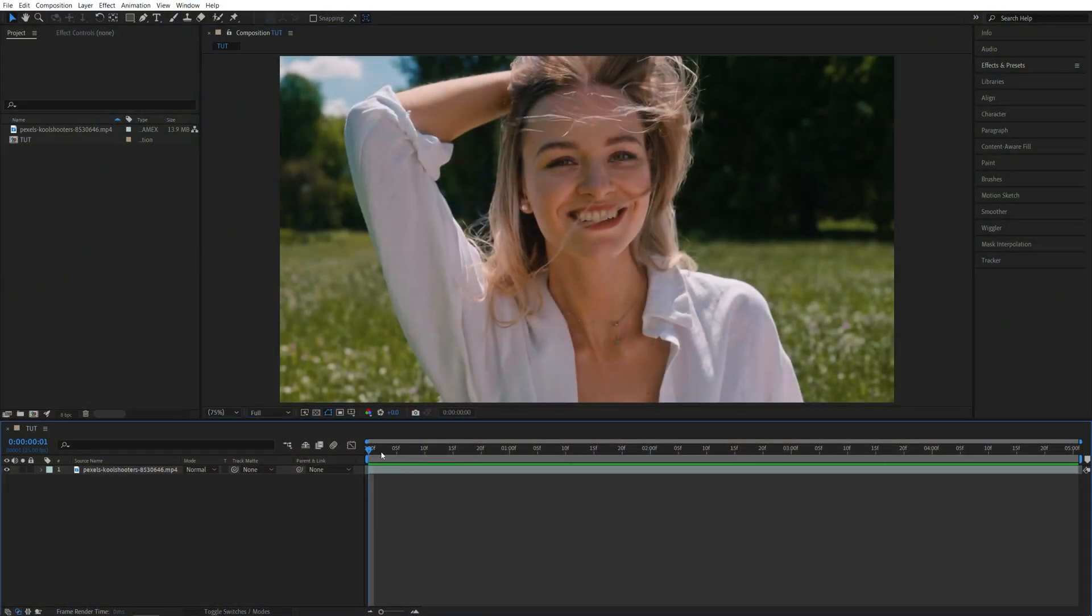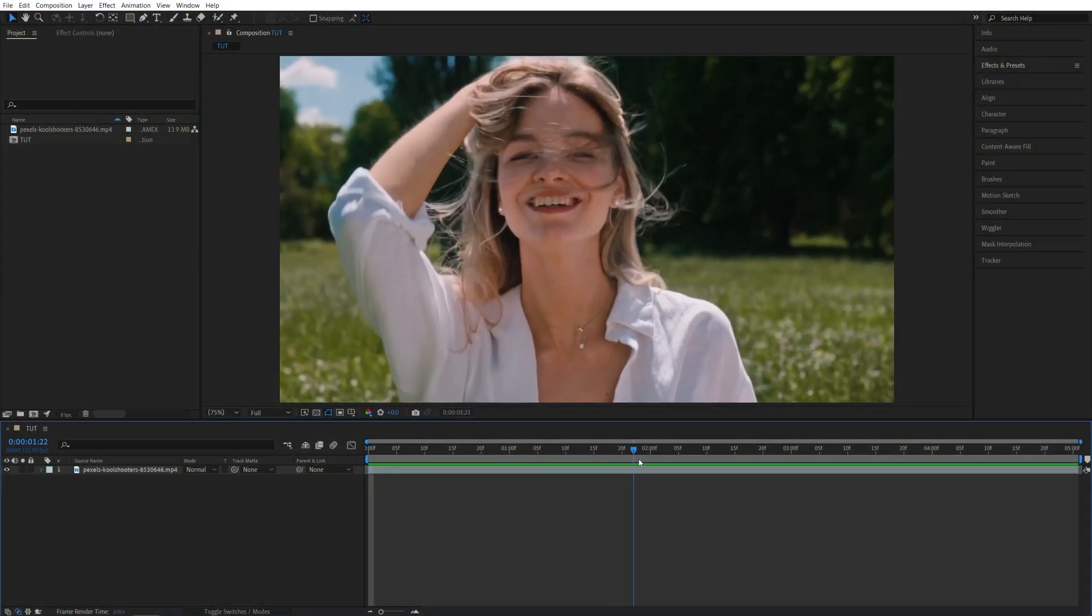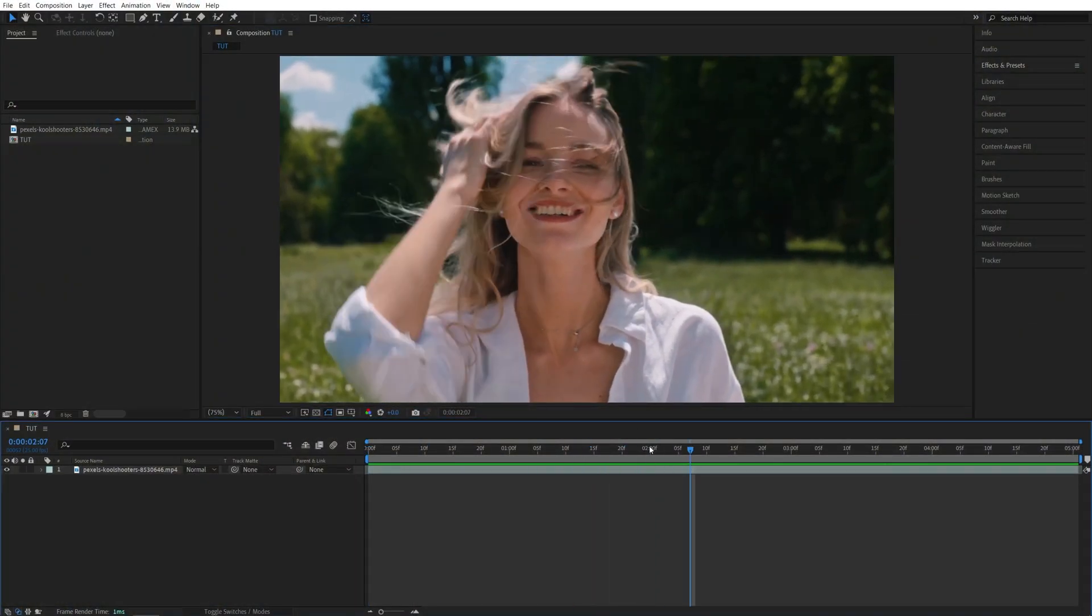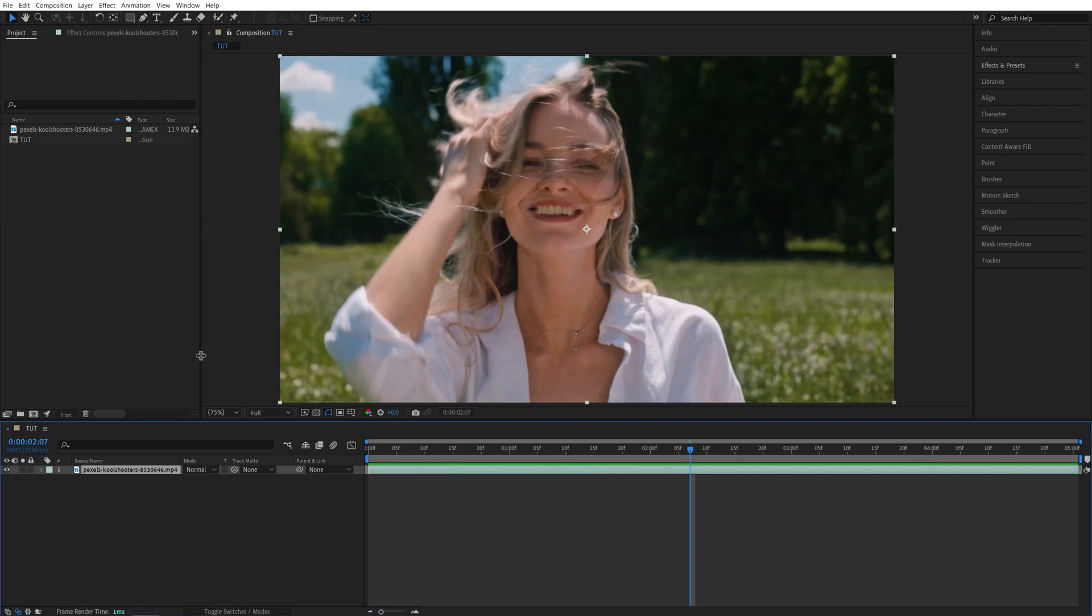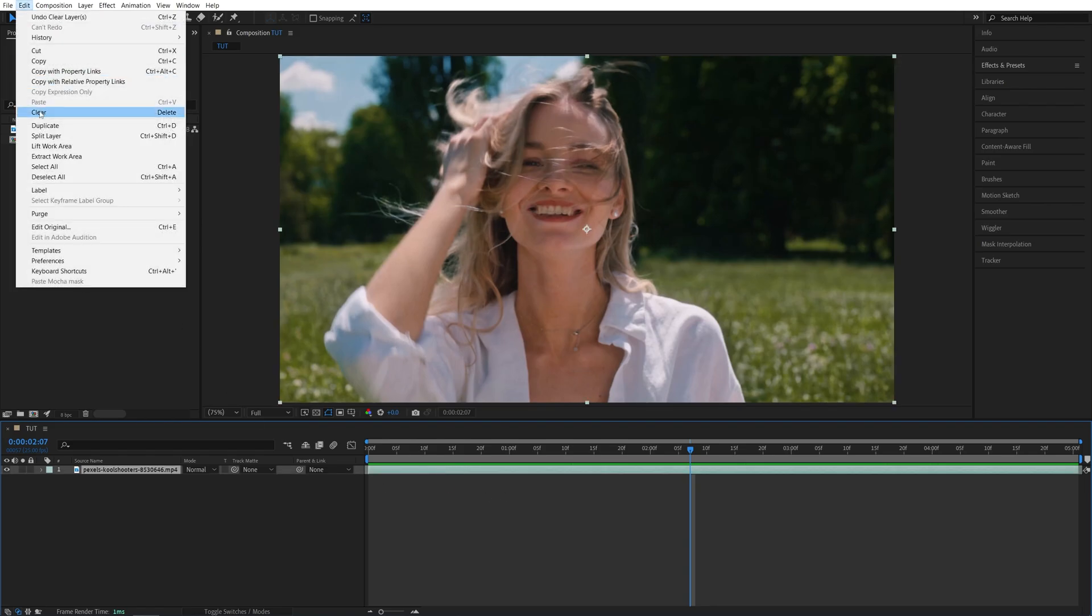So here we are in After Effects. I've got this video as the example, and the first thing I'm going to do is duplicate this video by selecting it, going up to Edit, Duplicate, or you can press Ctrl D as a shortcut.